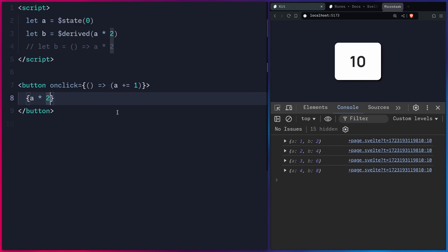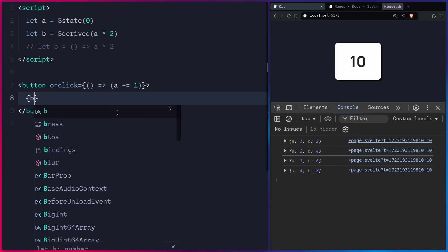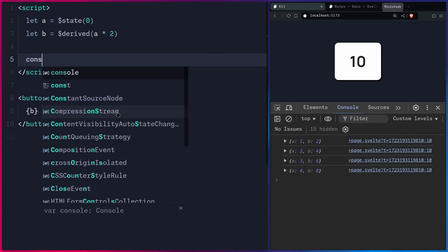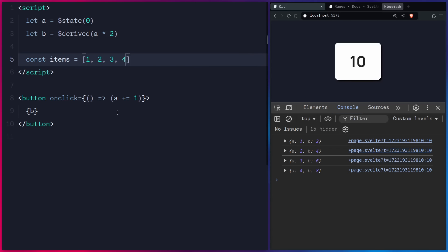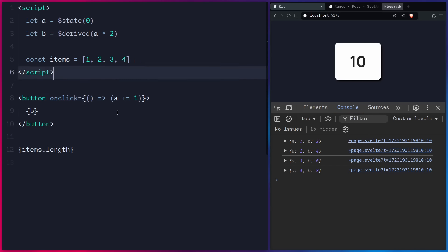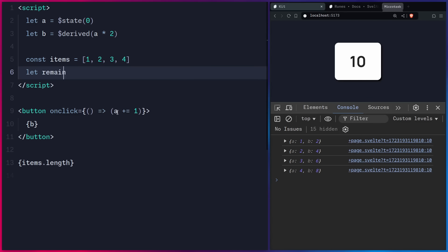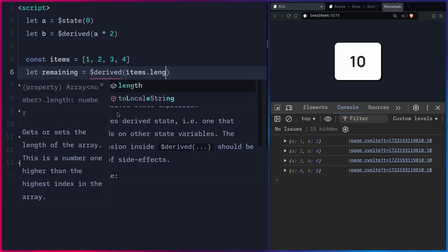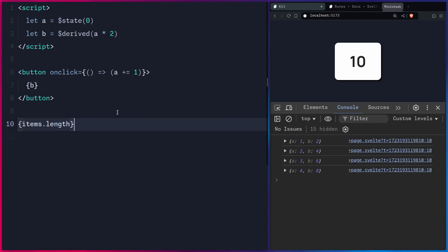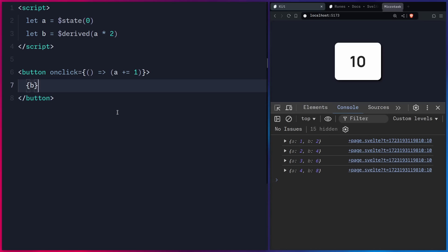There's no real performance penalty for using $derived, so you can use it freely. But for truly simple things — like items.length — you don't need a derived at all. You can just use the expression directly in the template and it will update reactively. Use $derived when you have more complex computations, like tallying up a shopping cart.